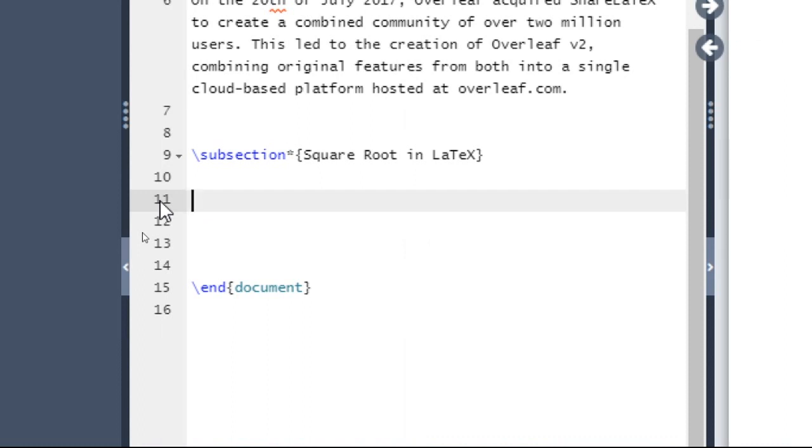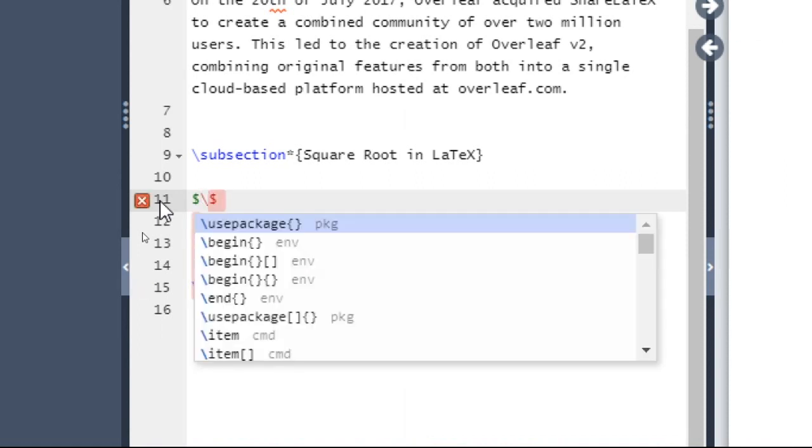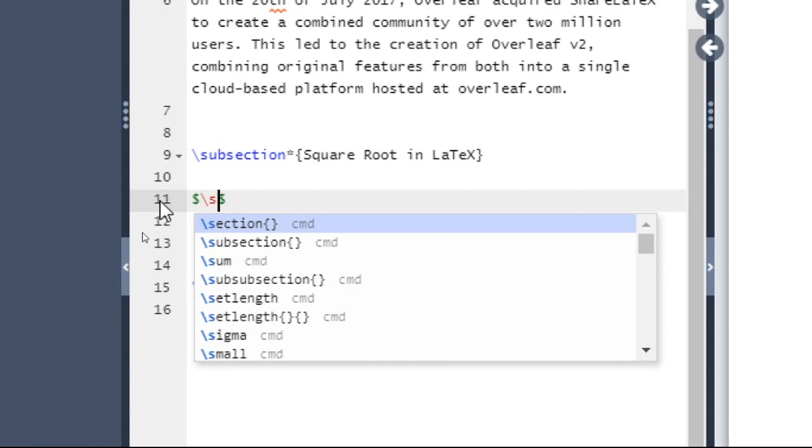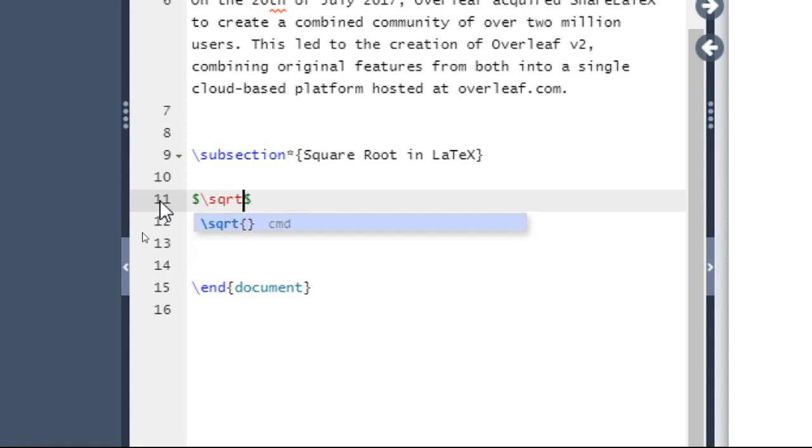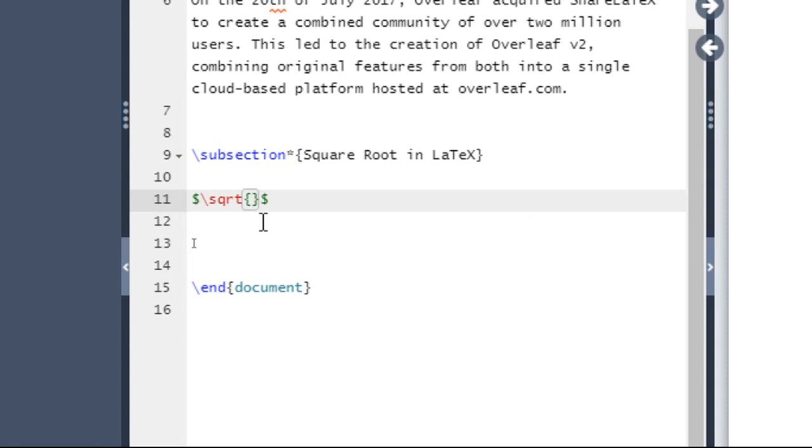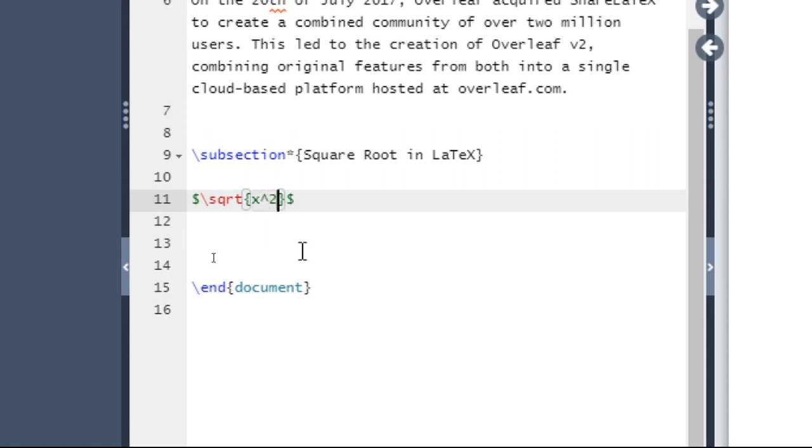Now say we want to write square root of x square. Then at first you have to write dollar, then slash sqrt, then select this pop-up command. So dollar slash sqrt curly braces, and within curly braces you have to write x then hat then 2. So this will give you square root of x square.